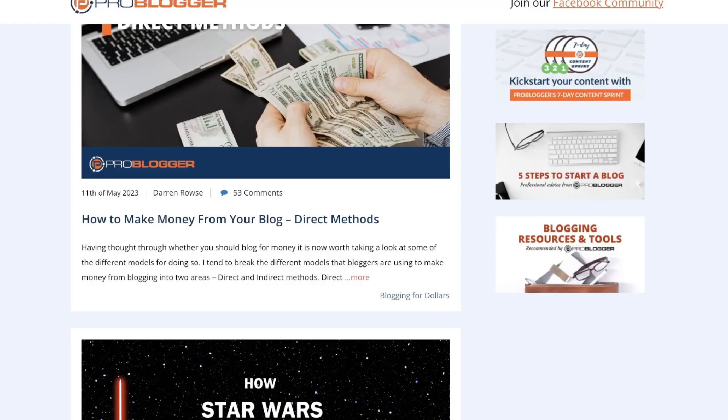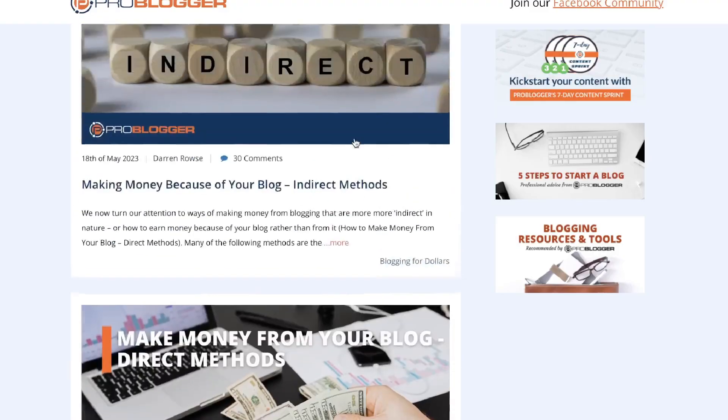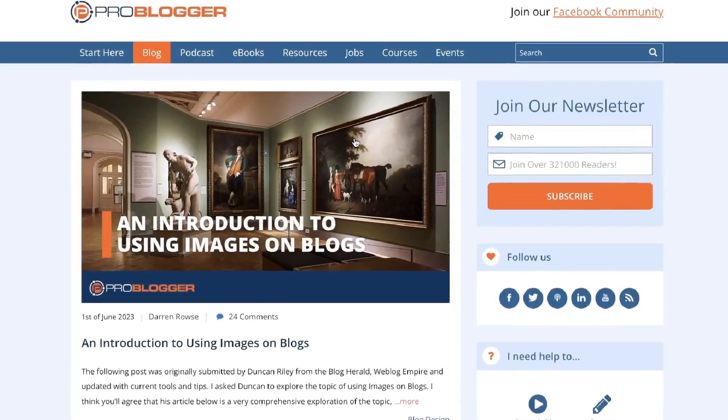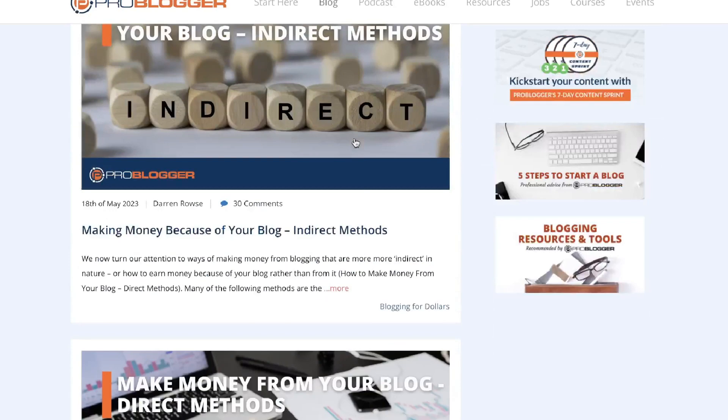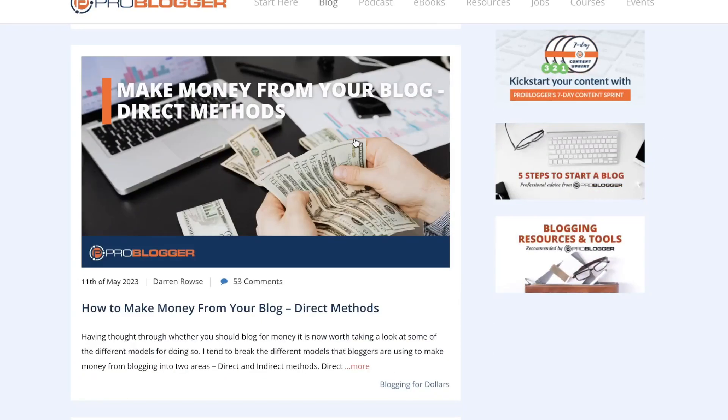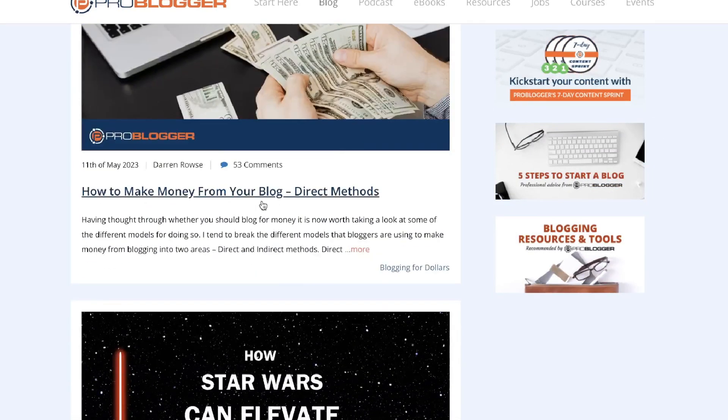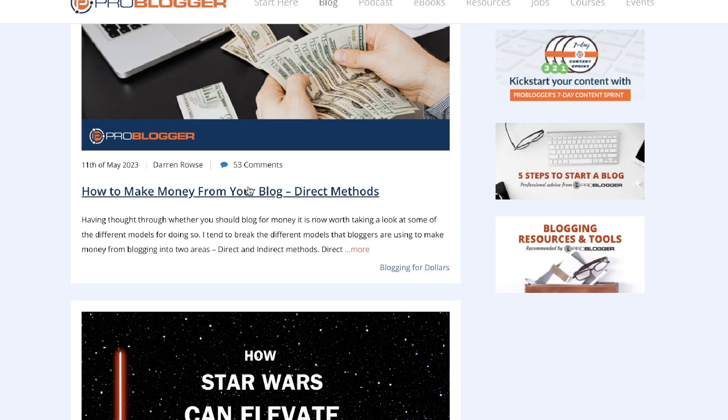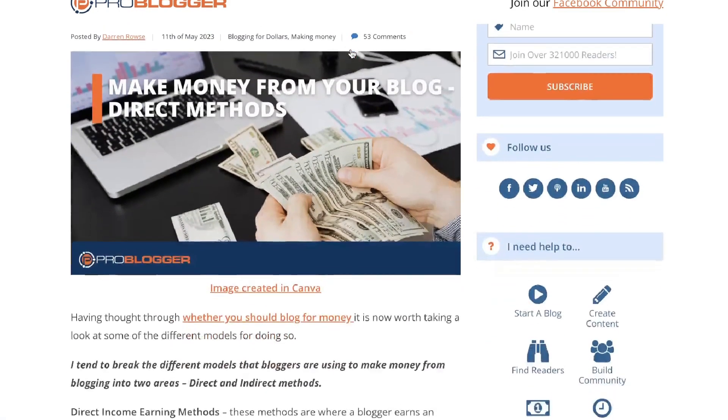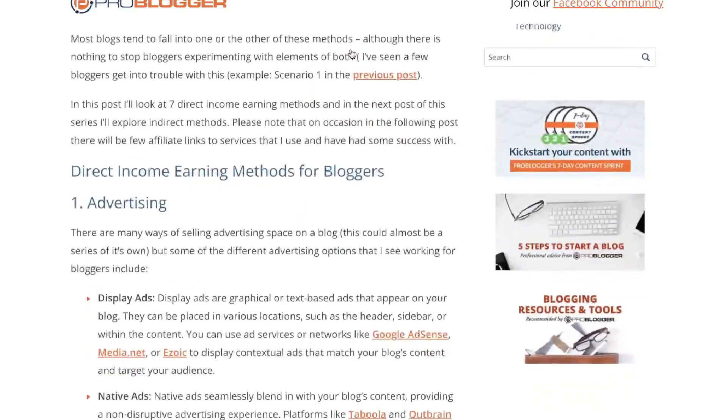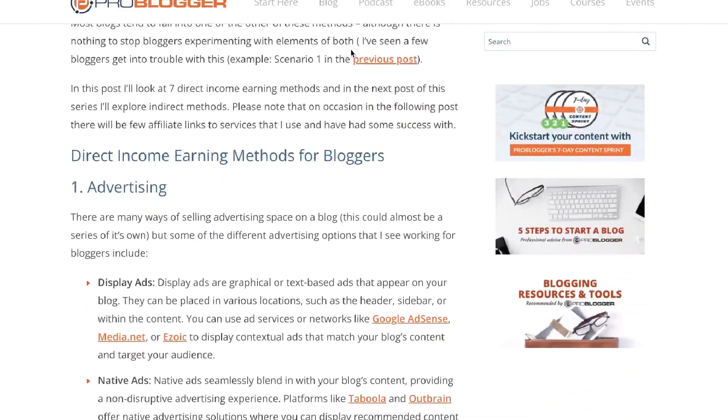And while that's writing, I'm going to scroll through their blog section. I'm going to find a very popular blog post that they've written recently. So how to make money from your blog. This seems to be a pretty popular article and I'm going to copy over this link because we're going to use this article that they've already written about.